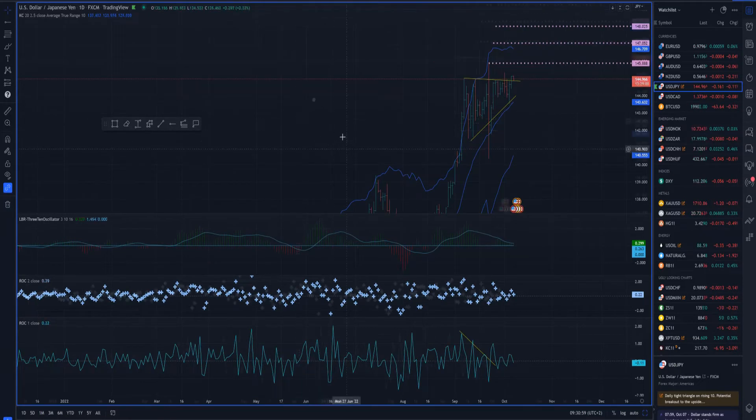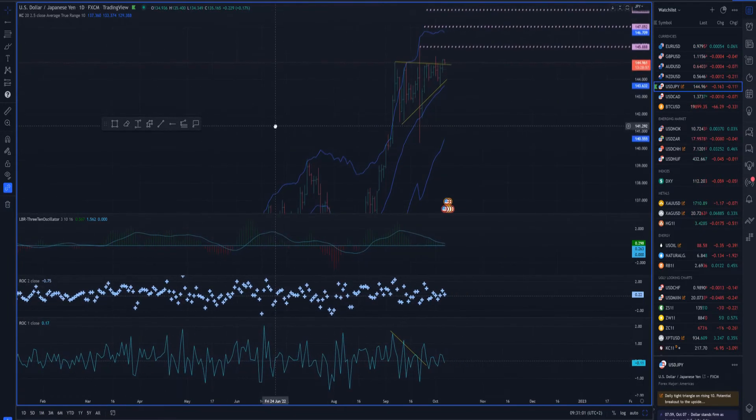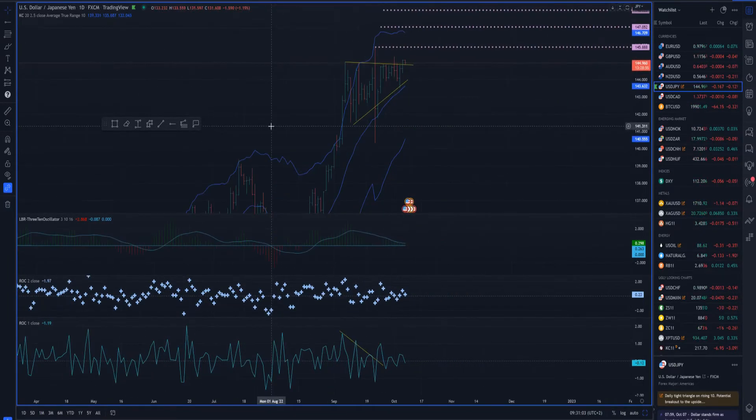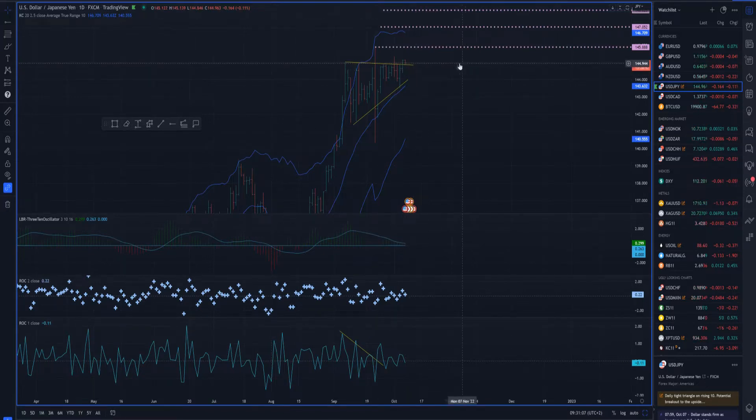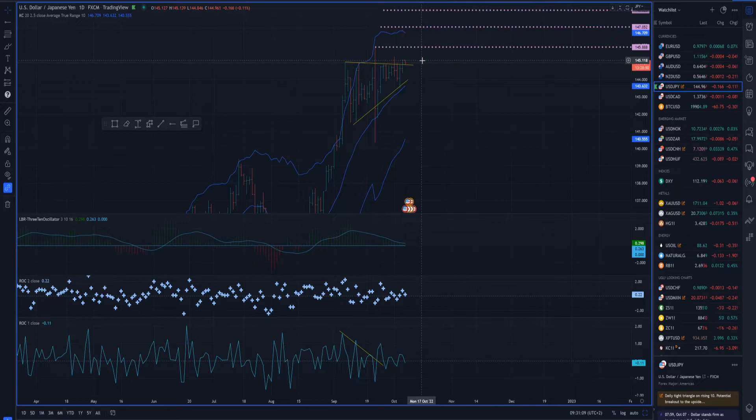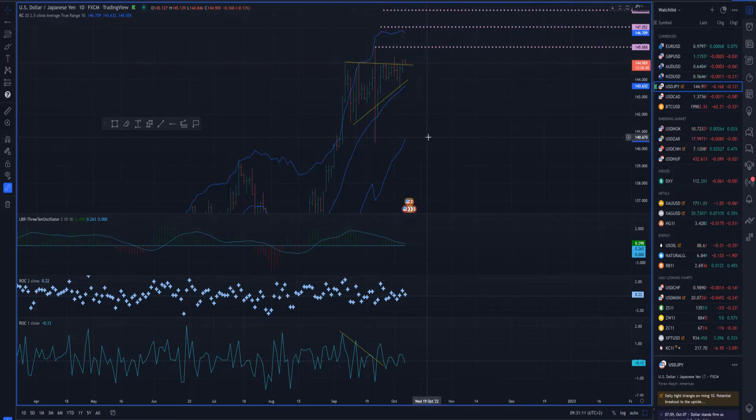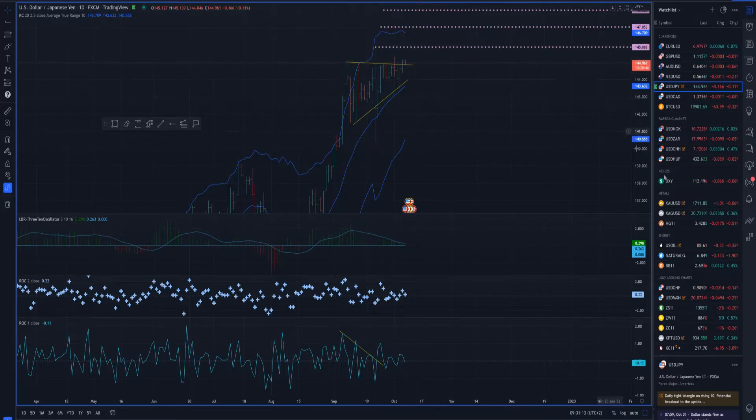This currency pair is in a strong upside cycle since mid-March and we can expect even further rally on this market. So watch for buying opportunities on intraday dips on the USD versus Japanese Yen.